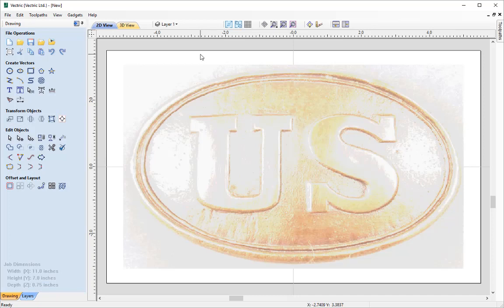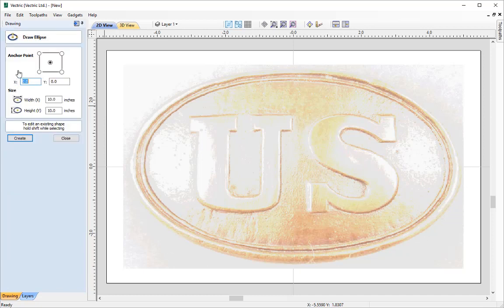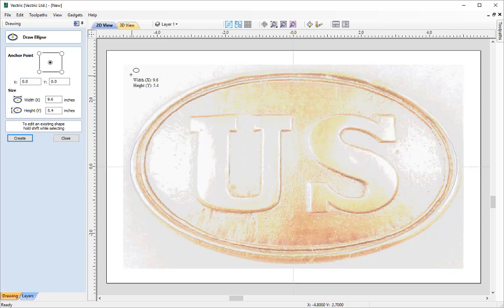And we'll start with something nice and easy. So we're going to draw the outline of our US belt buckle. How we're going to do that is we're going to go over to the draw ellipse tool under Create Vectors. Simply select that. And what we're going to do is we're going to snap to the center point — you can see that mine has there because the two lines are going through as a crosshair and you can see X zero Y zero there. Simply click and then you can drag out and try and match the shape.